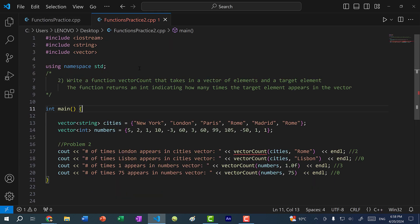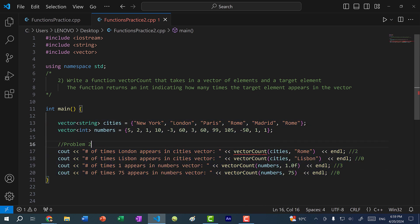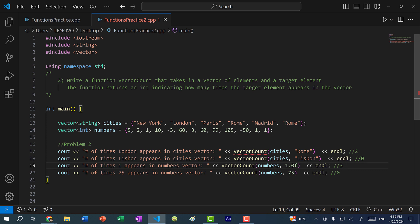So we have problem two, and it is similar to problem one. But instead of finding if an element exists in the vector, we want to count how many times that element appears. Write a function called vector count that takes in two parameters — a vector of elements and a target element — and returns an integer indicating how many times the target element appears. We have the same two vectors. Calling vector count for Rome should return 2 since Rome appears twice; Lisbon returns 0; searching for 1.0f in numbers — which converts to an integer — should return 3; and 75 returns 0. Take some time to solve this, then we'll work on it together.